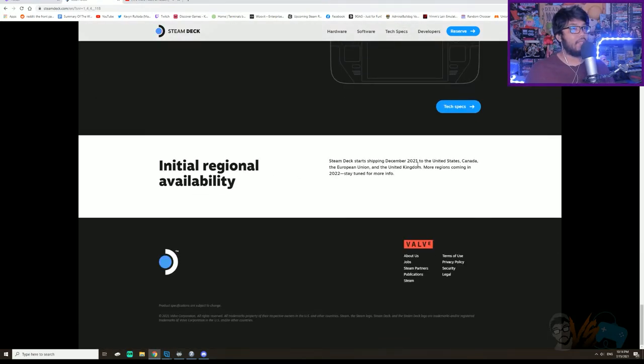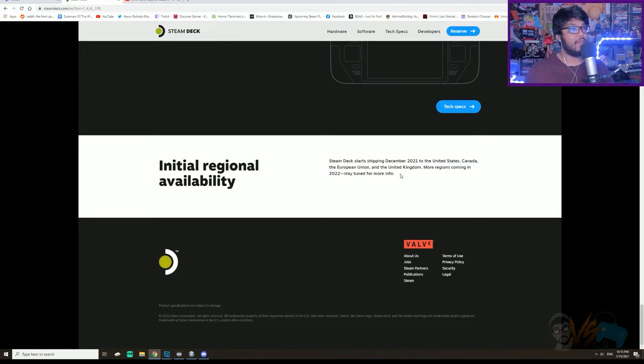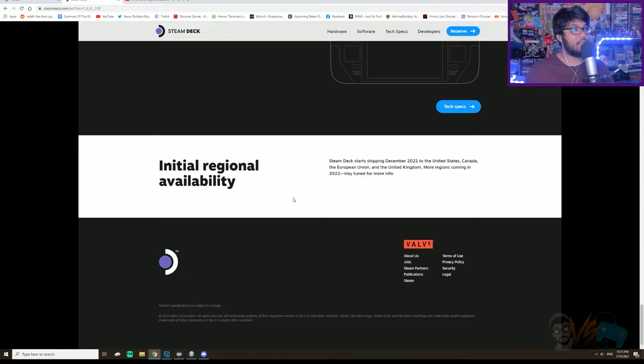Initial regional availability, so only U.S., Canada, European and U.K. More regions in 2022. Damn, so not even like Japan or anything, not even in Asia's.